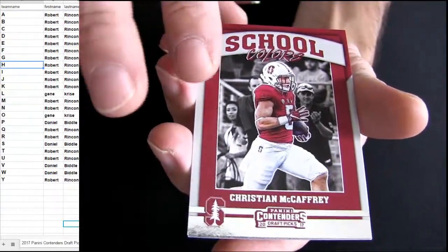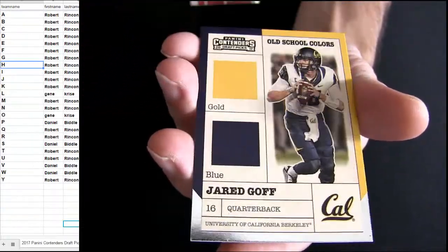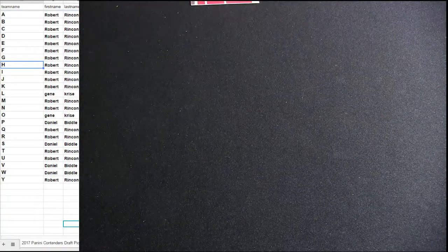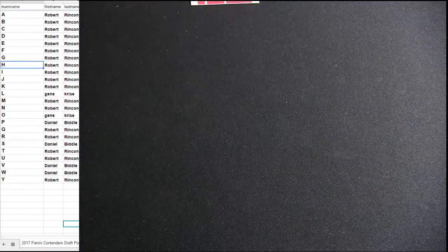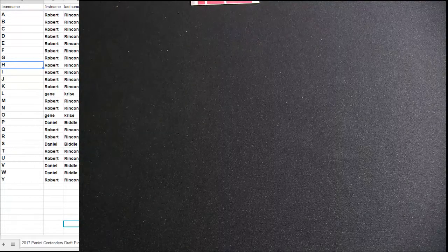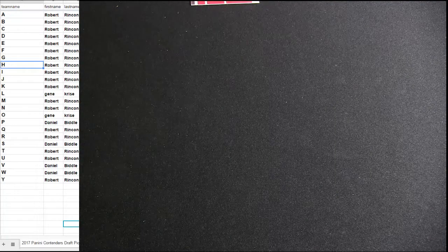Alright. That's Robert. Daniel got the Westbrook.